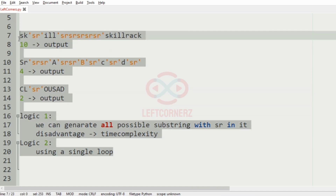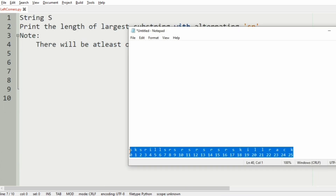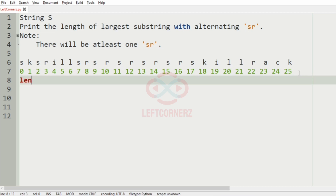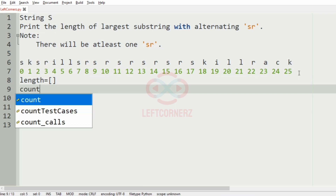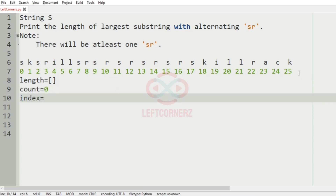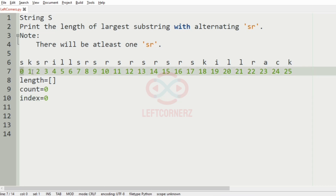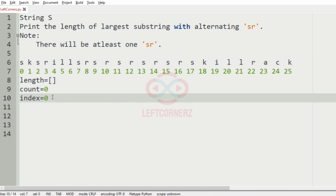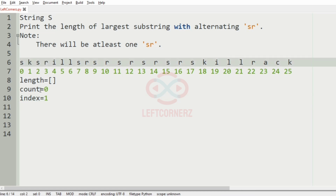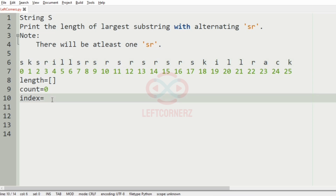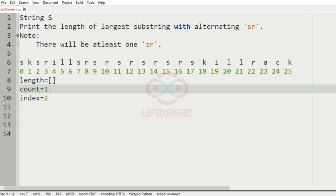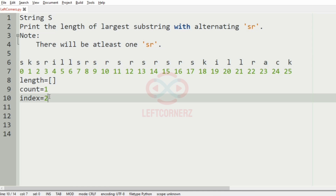Let us understand more deeply using our test case. I have marked the index for each character. We assign a list called length, count equals 0, and index equals 0. Now we check for our required substring. First we see 'sk', which is not the required substring, so we increment the index by 1. Then we see 'ks', also not the required substring, so we increment the index. Then we have 'sr', so we increment count by 1 and increment index by 2, so index becomes 4.